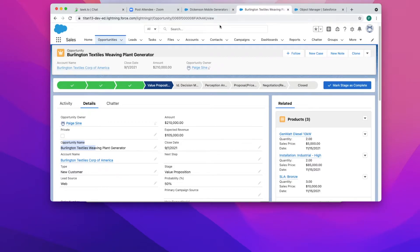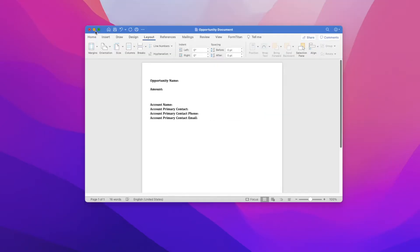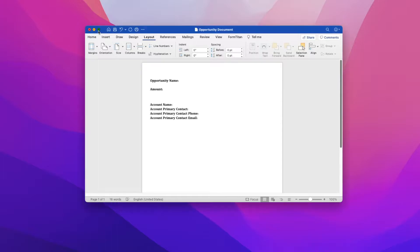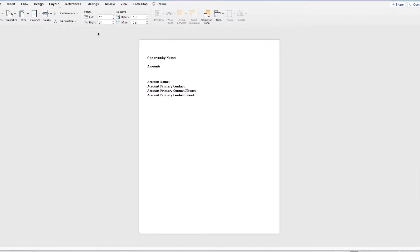So let's go over to our Word application and I will show you how to install the FormTitan Word add-in.